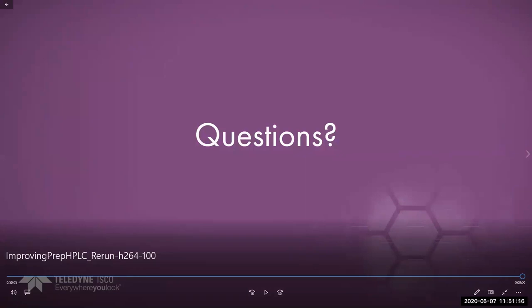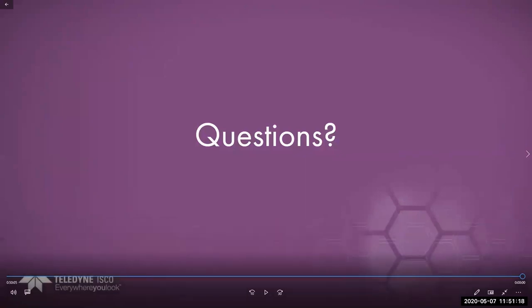Ron Lewis here on behalf of Josh and Teledyne Isco — thank you to everyone for their attendance today. I hope you found Josh's presentation beneficial, helpful, and insightful. We have several questions here.